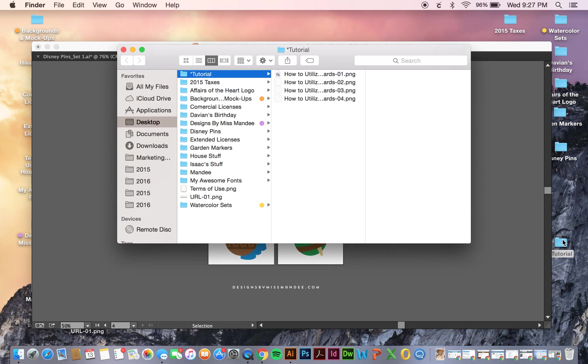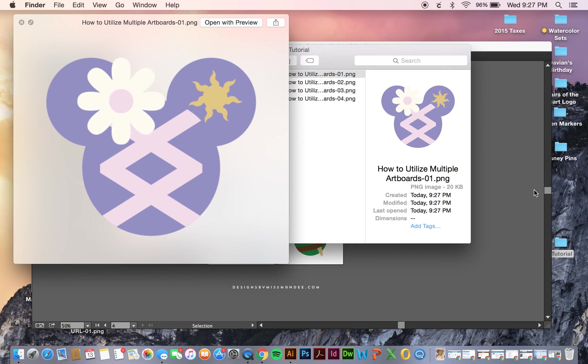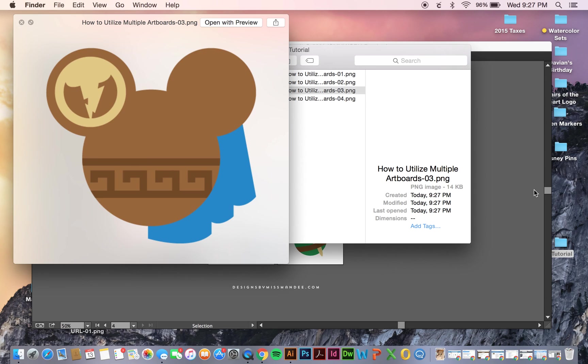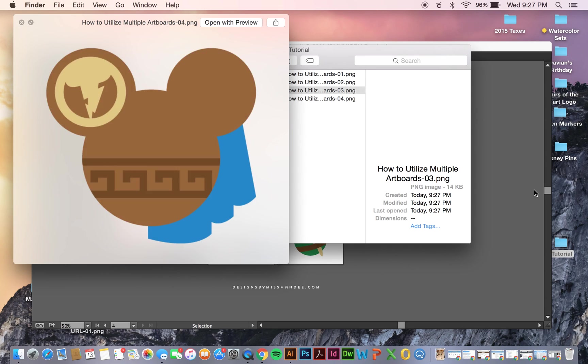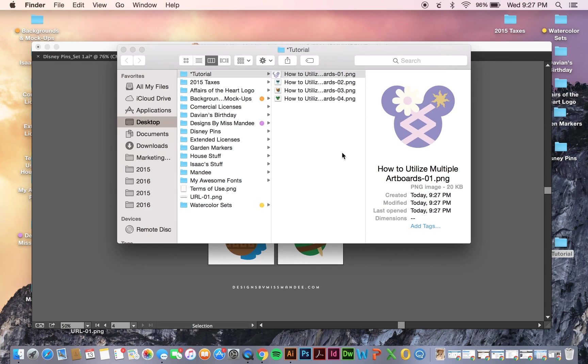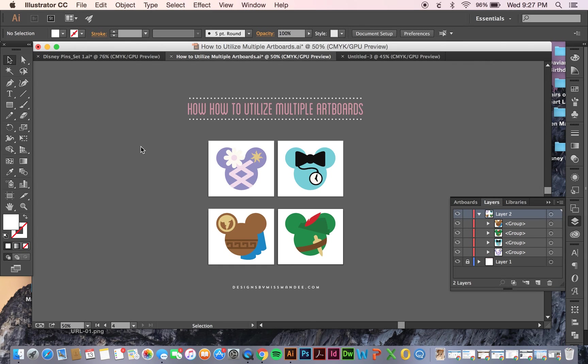Let's see how we did. Now you can see they all saved as totally separate files, which is exactly what I wanted. So there you go. Now you can see how multiple artboards can be utilized. And have fun!